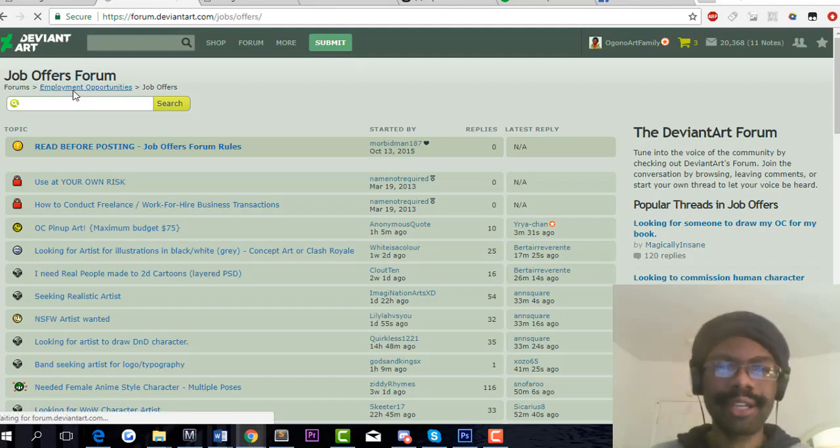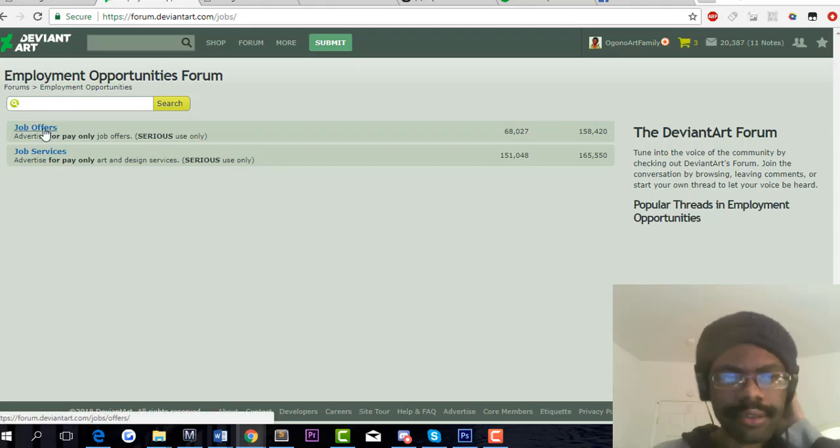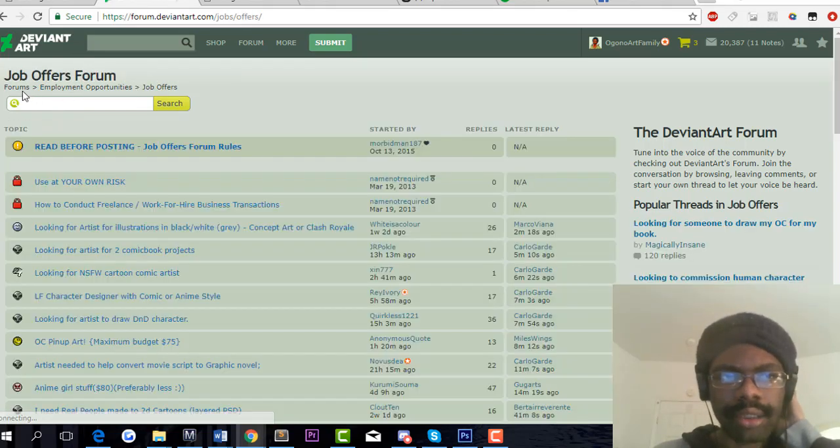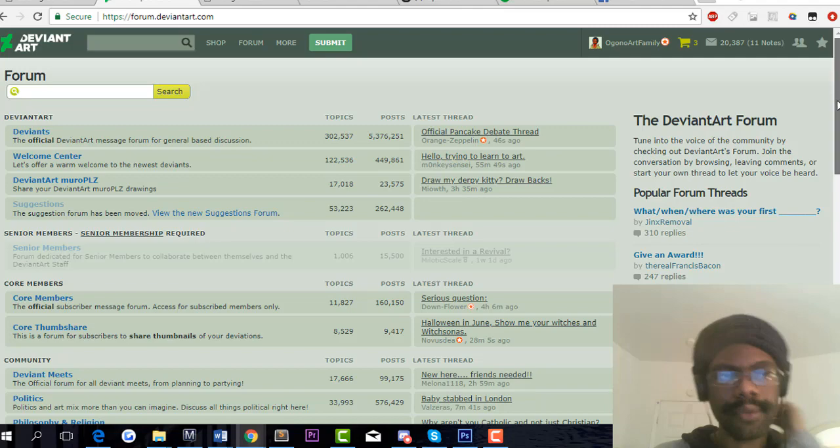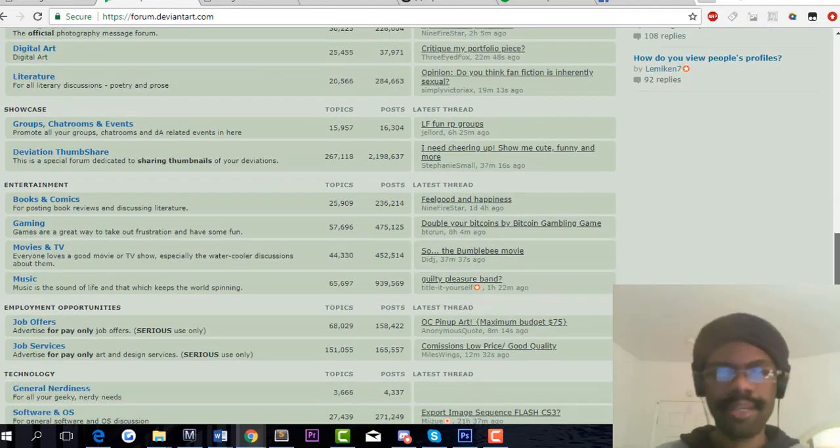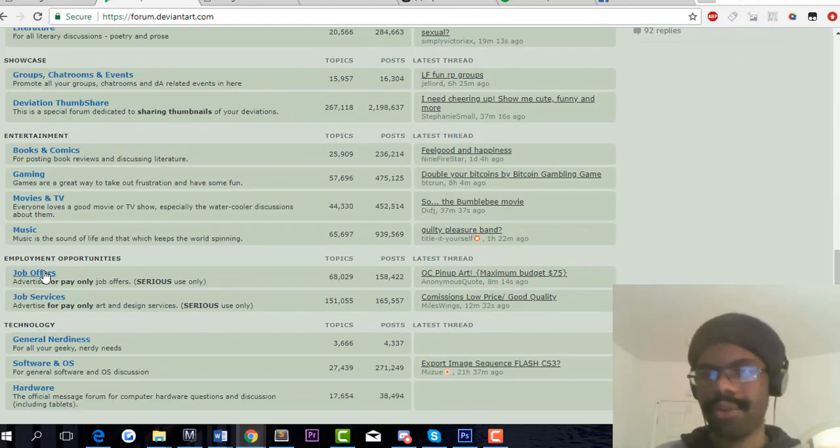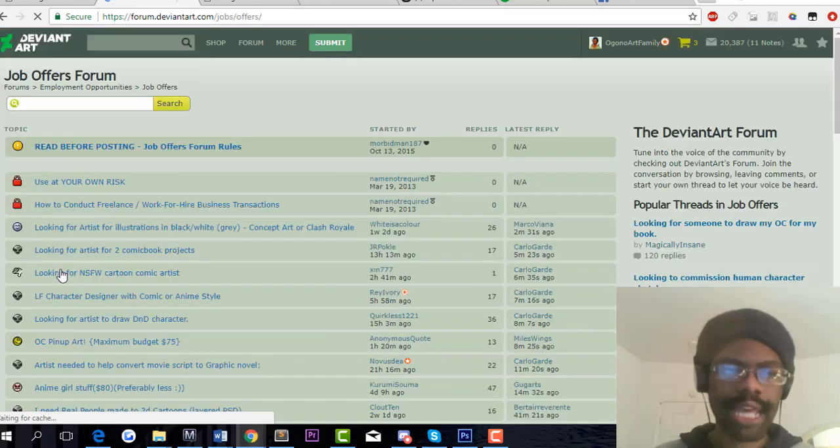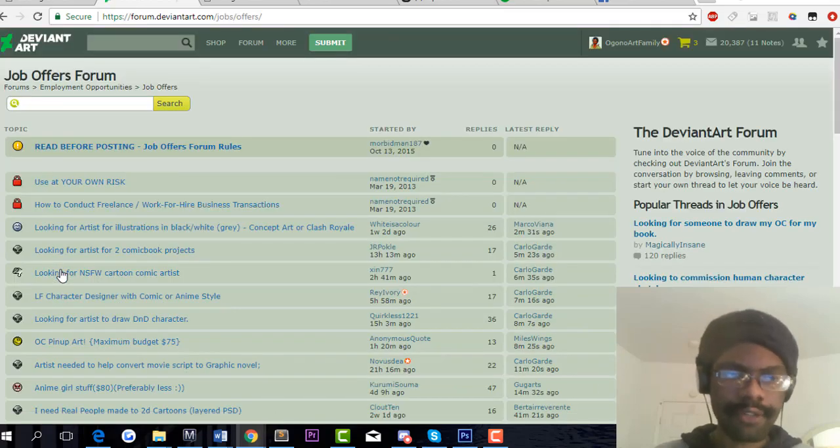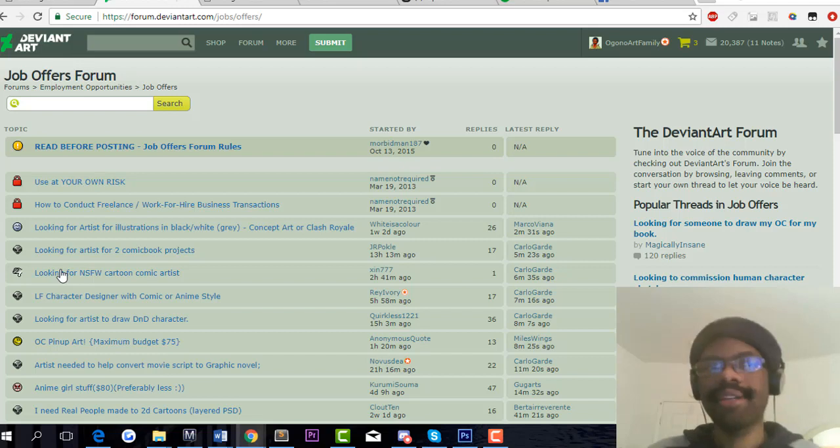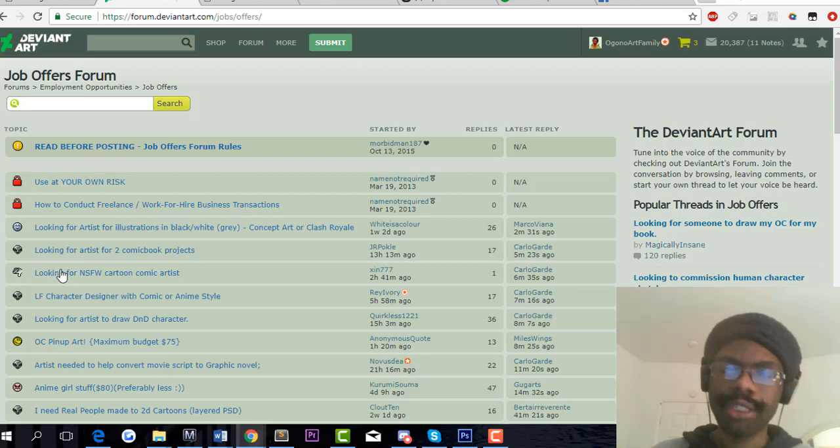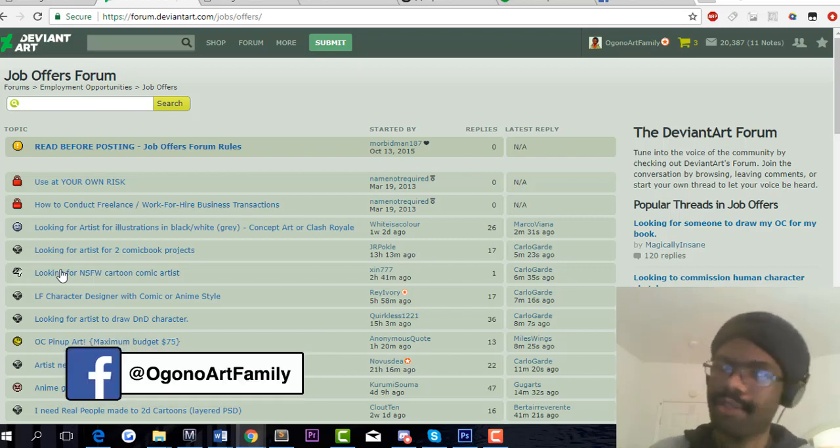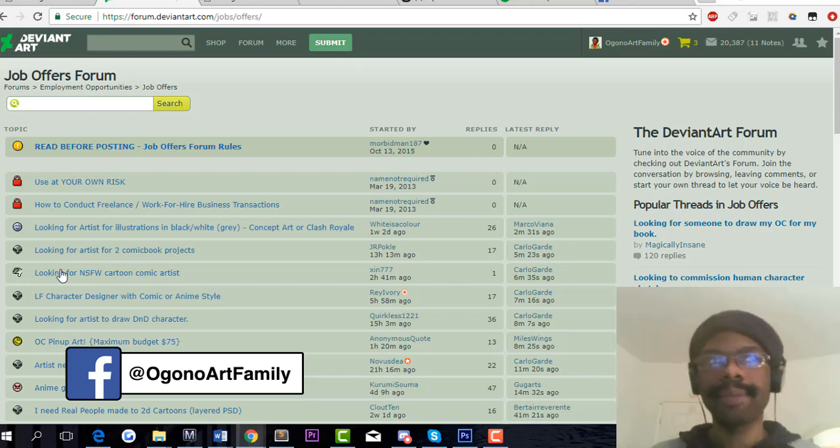The next site is DeviantArt. DeviantArt is a great place to find commission work, however it's really saturated. When you go to the forums, scroll down until you reach job offers. There will be a lot of different genres of art, for example 3D modeling, graphic design, not safe for work commissions, comic book commissions, and modern commissions.